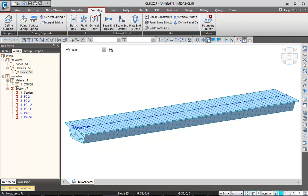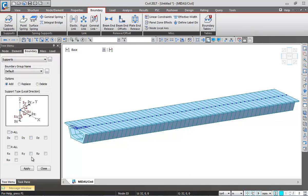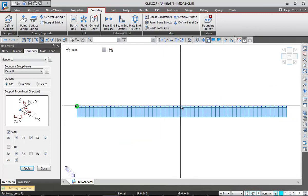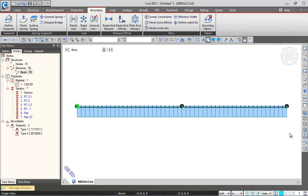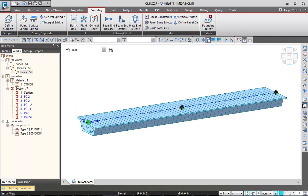Now I'll define boundary conditions. The first support will be fully restrained except the moment will be kept free. A support at center will be vertical direction only, and similarly at the end. For now I'm defining supports directly at the top node location — in reality they should be at bearing positions, but for demonstrating moving load application we'll keep it simple.